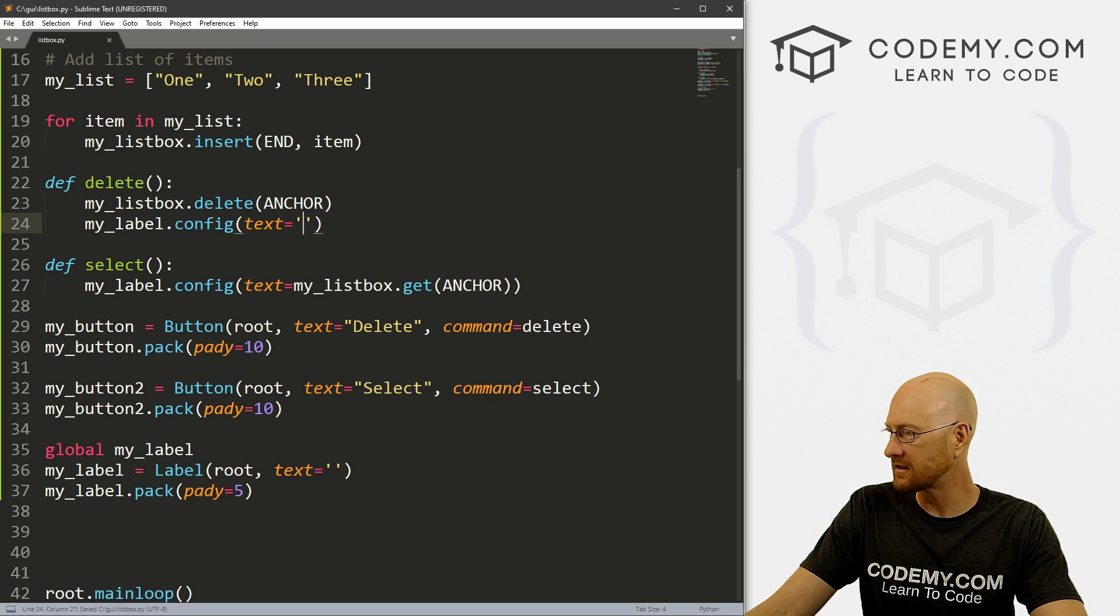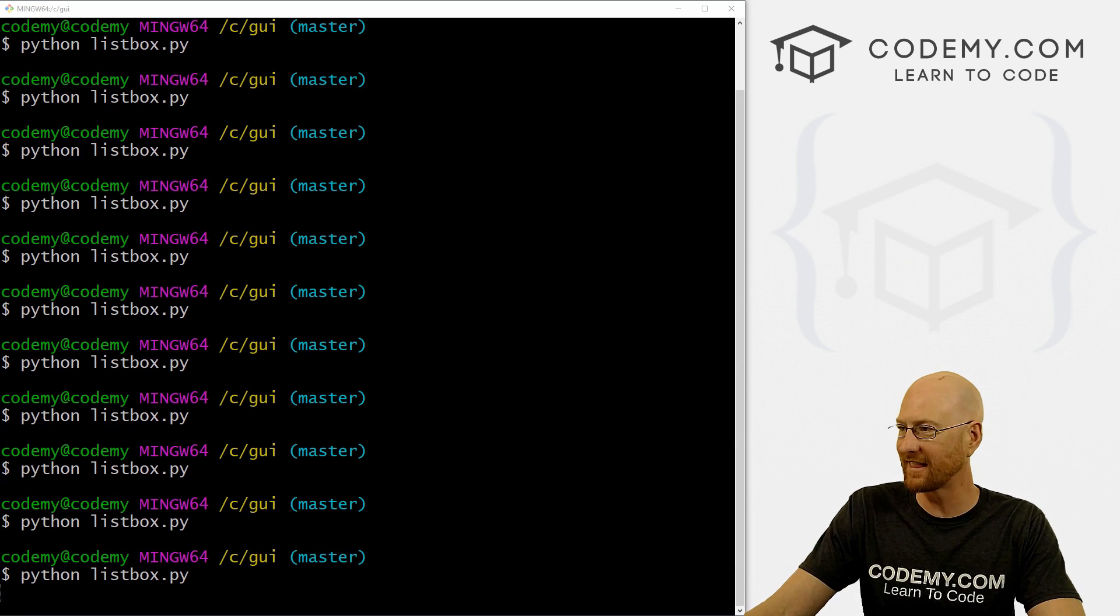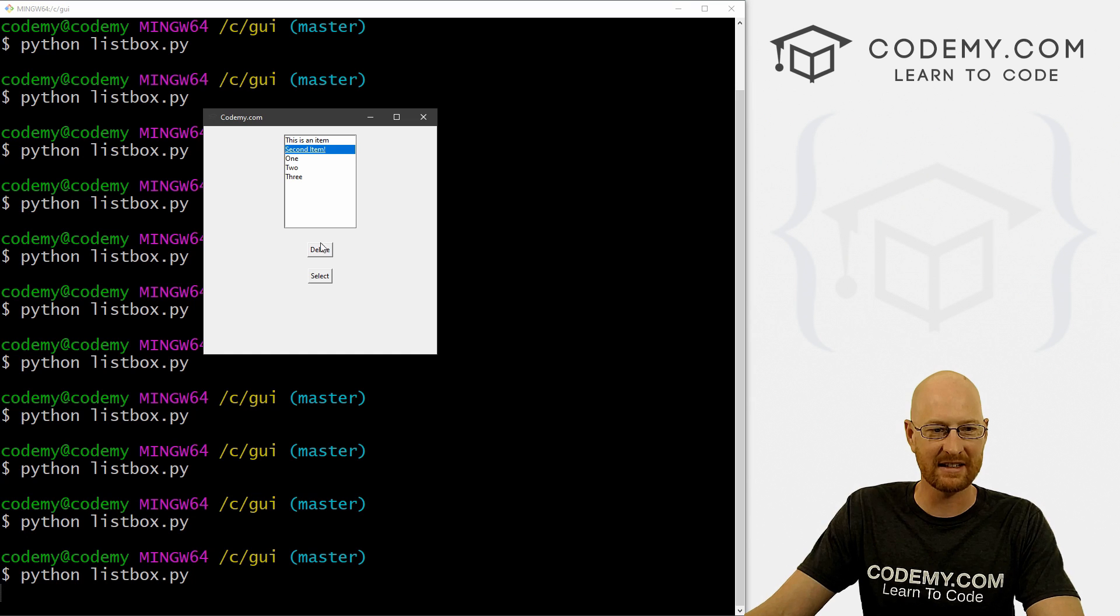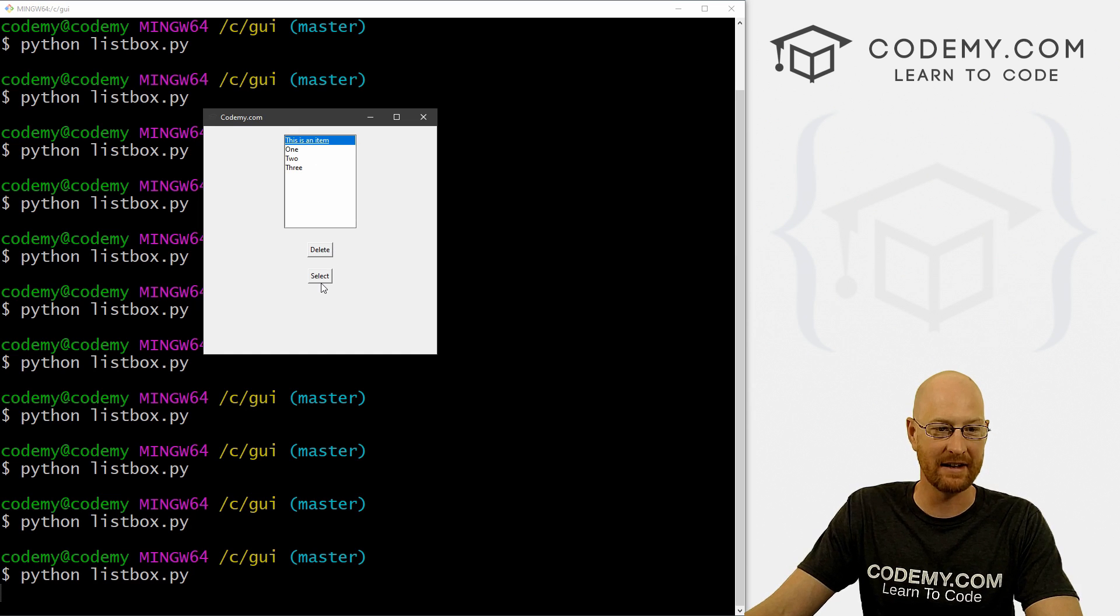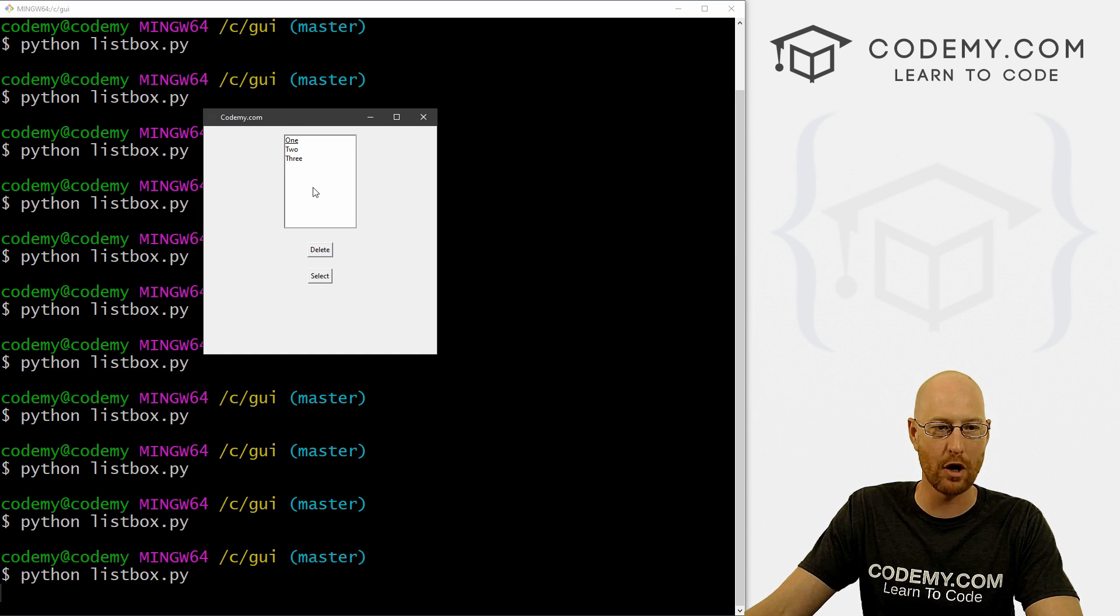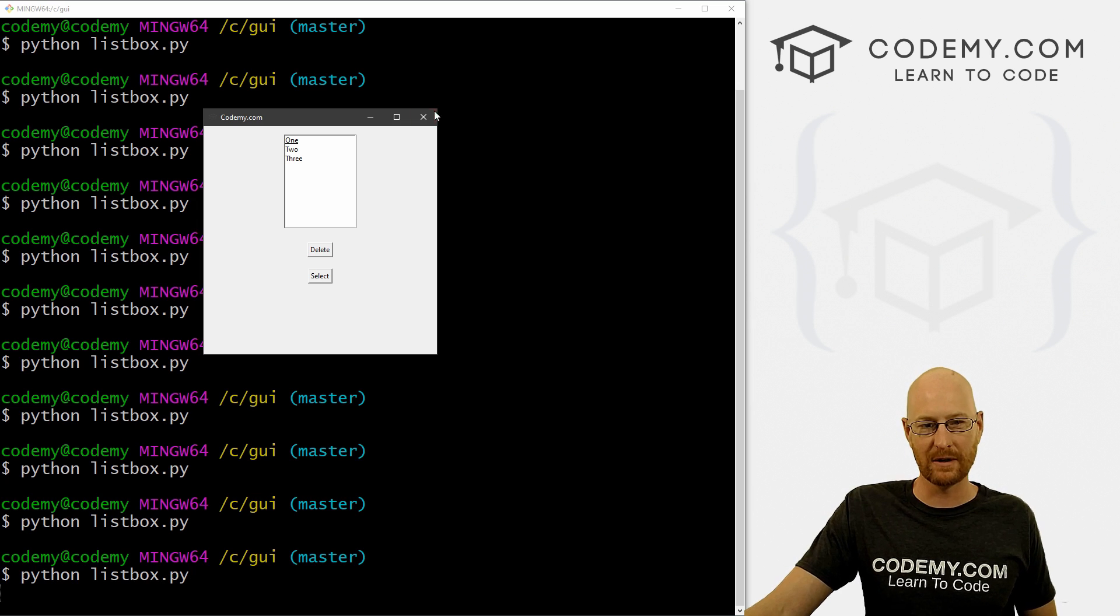All right, so let's save that, run it. So if we select the second item, boom. If we then delete it, boom, it disappears from there and it disappears from down there. And that's kind of fun. This is an item, boom, gone from there, gone from there. And that's all there is to it.